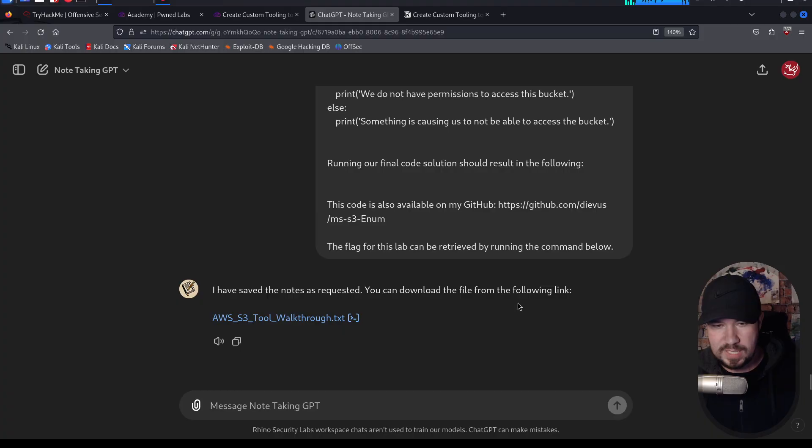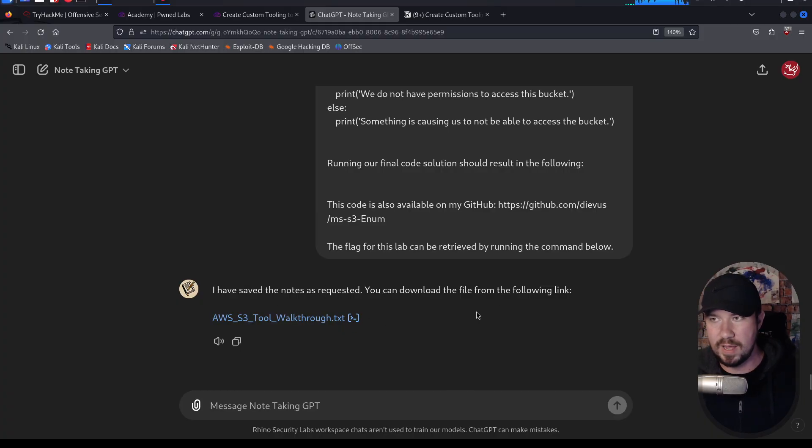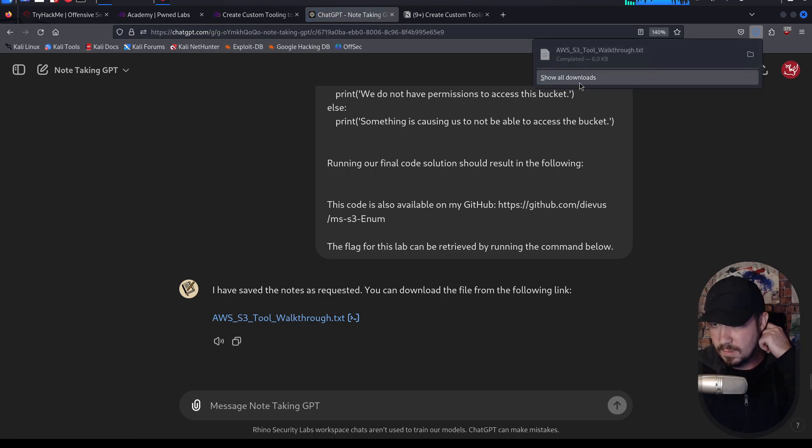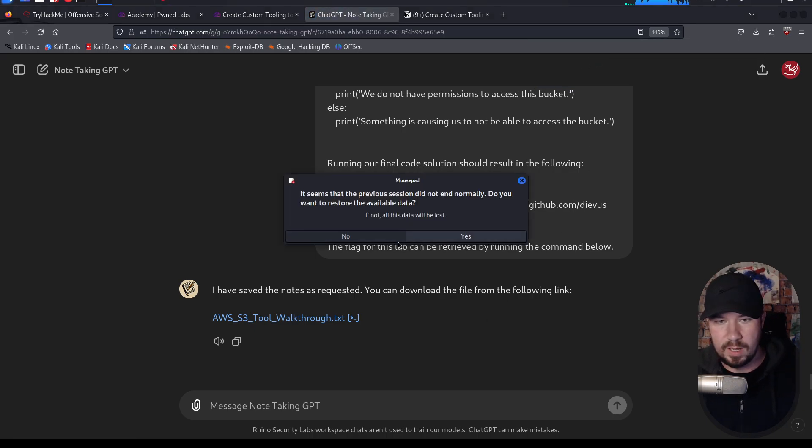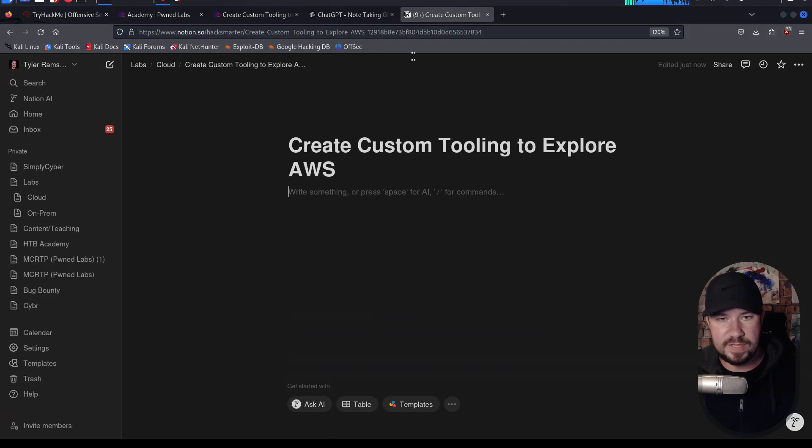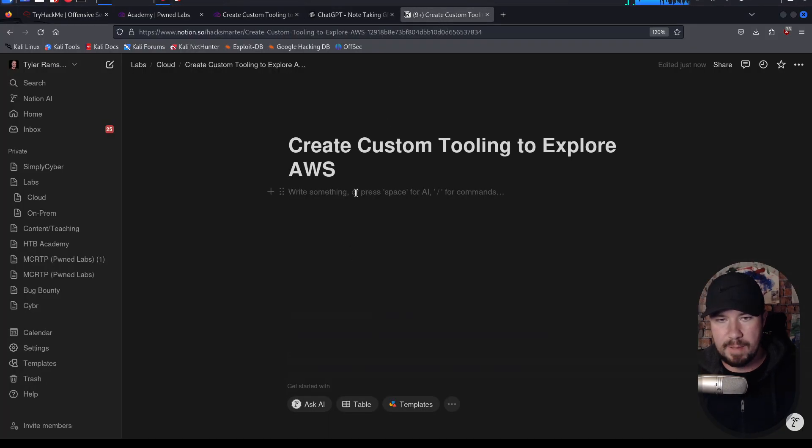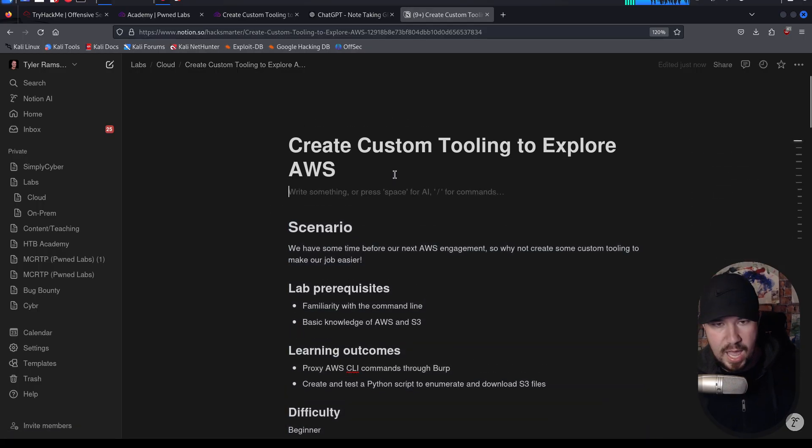I have saved the notes as requested. You can download the file from the following link. So let's go ahead and download our file right here. We have our file. We will open it up. I'm literally just going to copy everything from that file, go over to my Notion and paste it in.